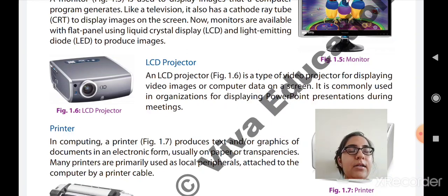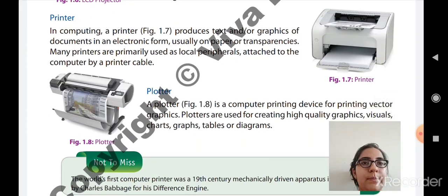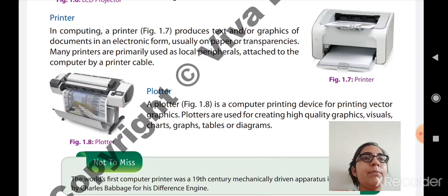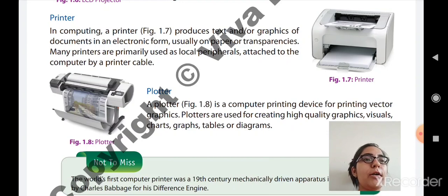That is the third output unit. The fourth output unit is plotter. A plotter is a computer printing device for printing vector graphics. Plotters are used to create high-quality graphics, visuals, charts, graphs, tables, or diagrams. If you want charts, graphs, tables, or diagrams in printed copy with accurate cuts and precise graphics, you have to use the plotter — not a regular printer. That is the fourth output unit.